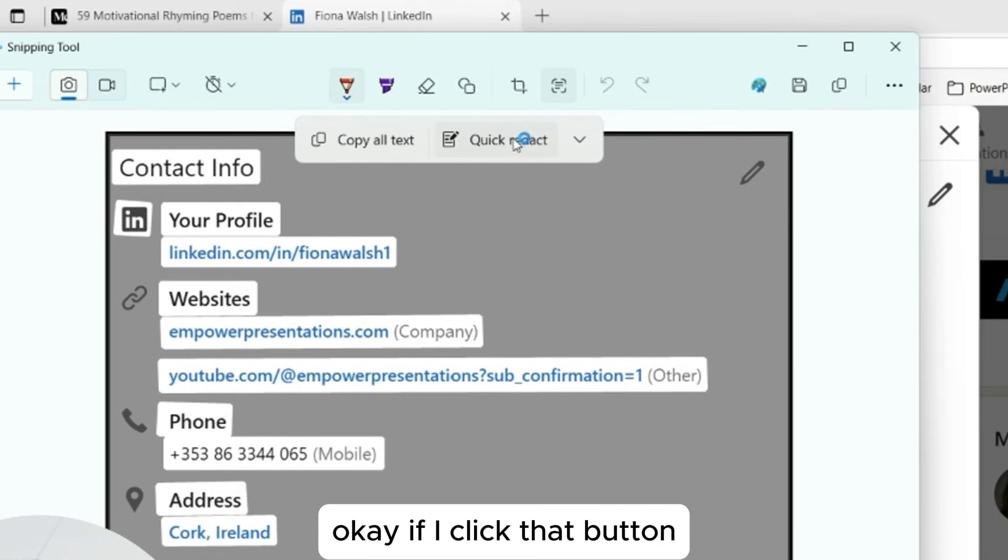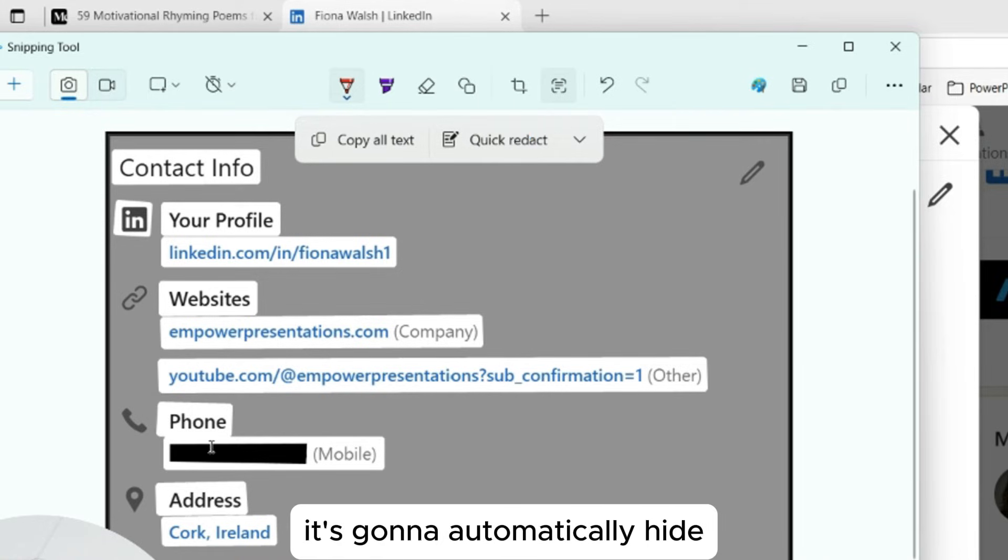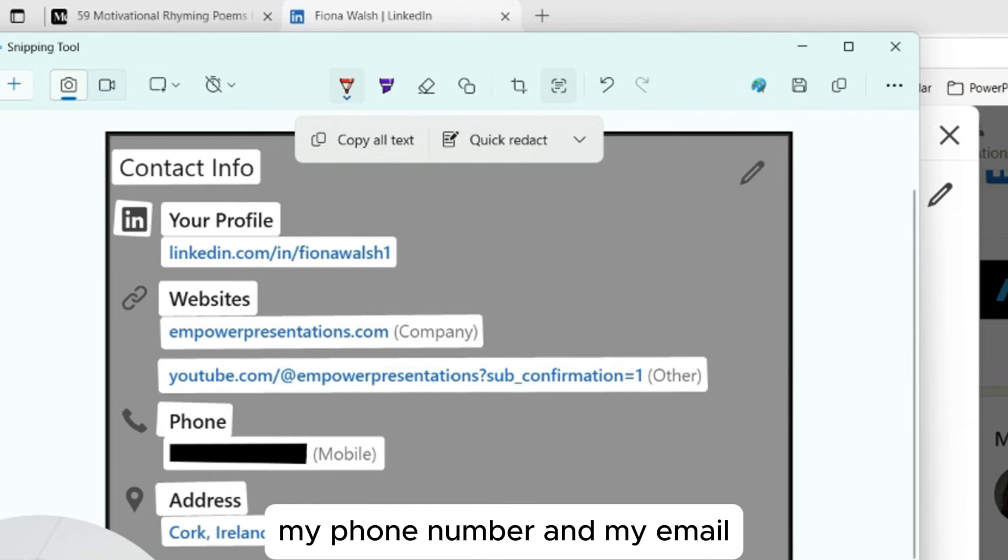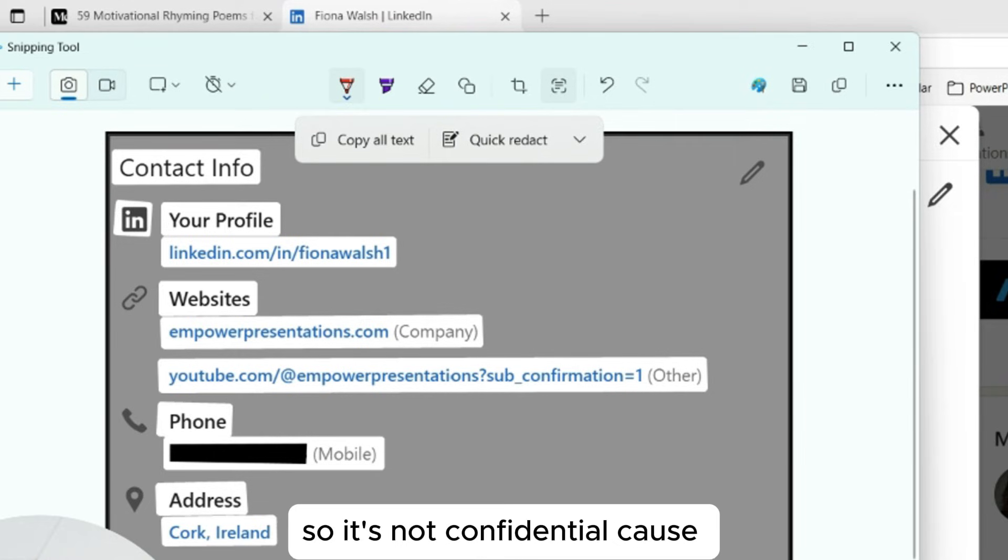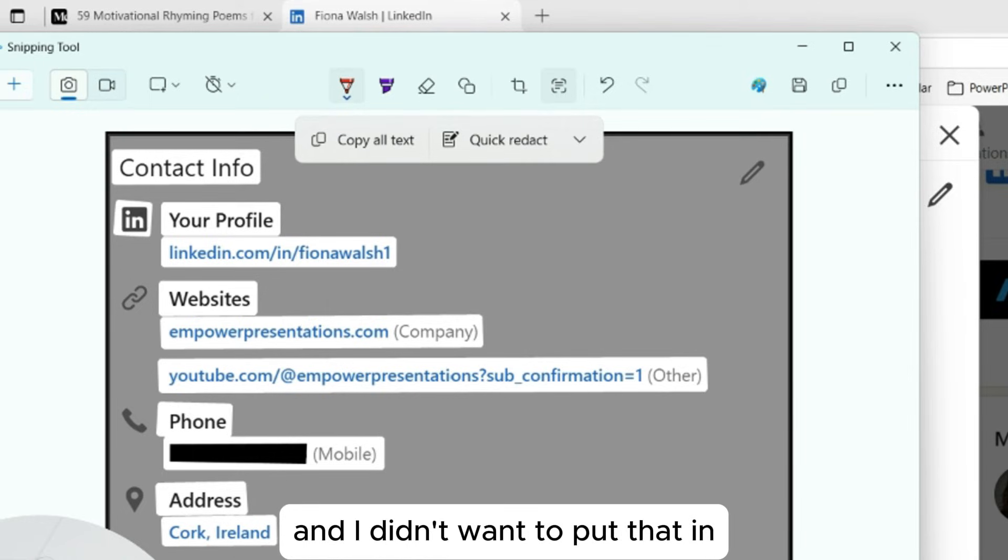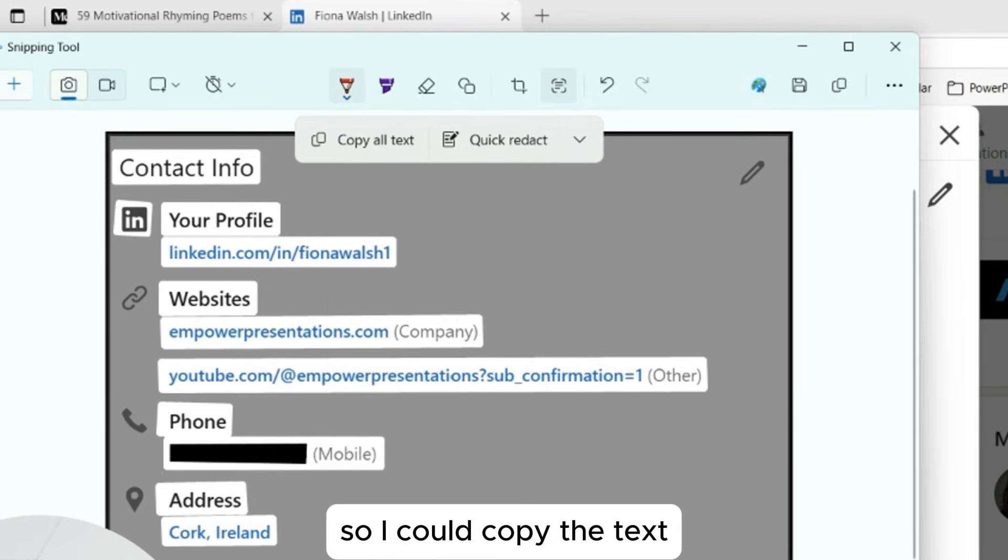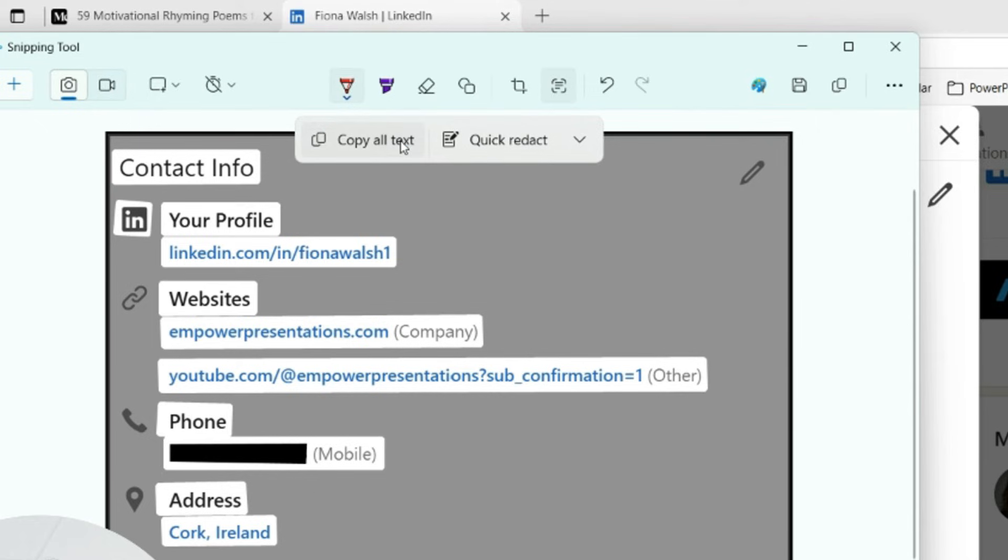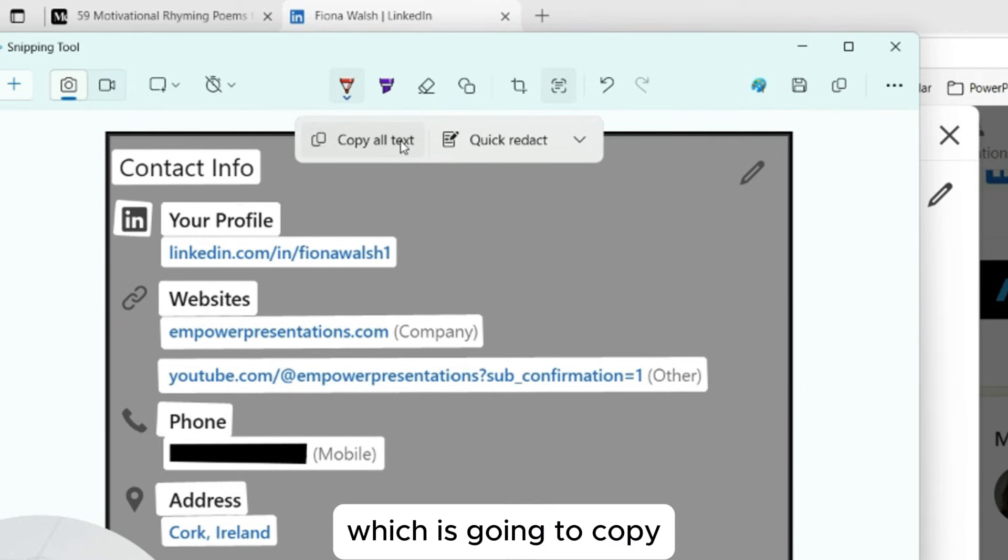If I click that button, it's going to automatically hide my phone number and my email. So it's not confidential because it's on LinkedIn, but let's say it was somebody else's information and I didn't want to put that in. So I could copy the text, which is going to copy it without that information.